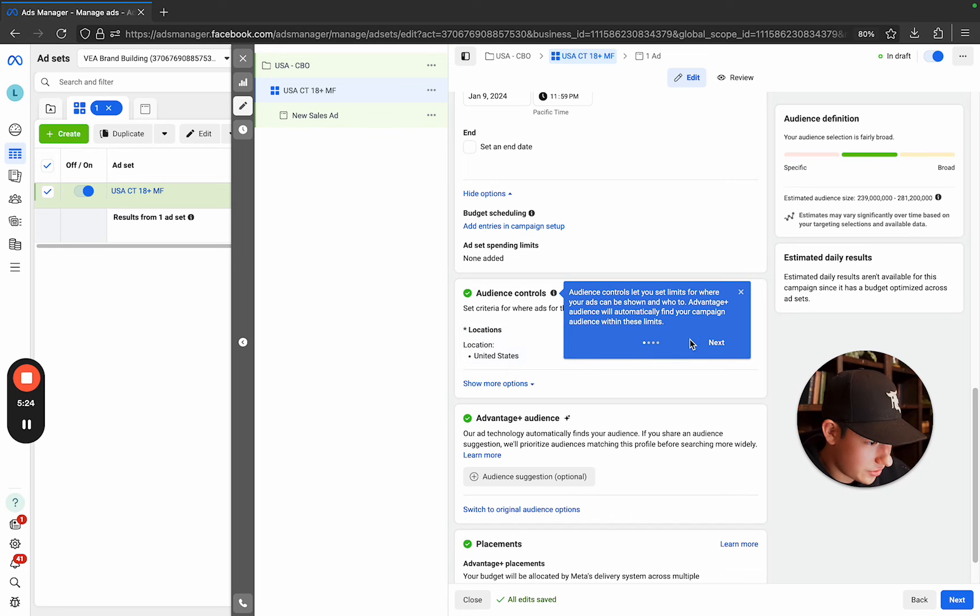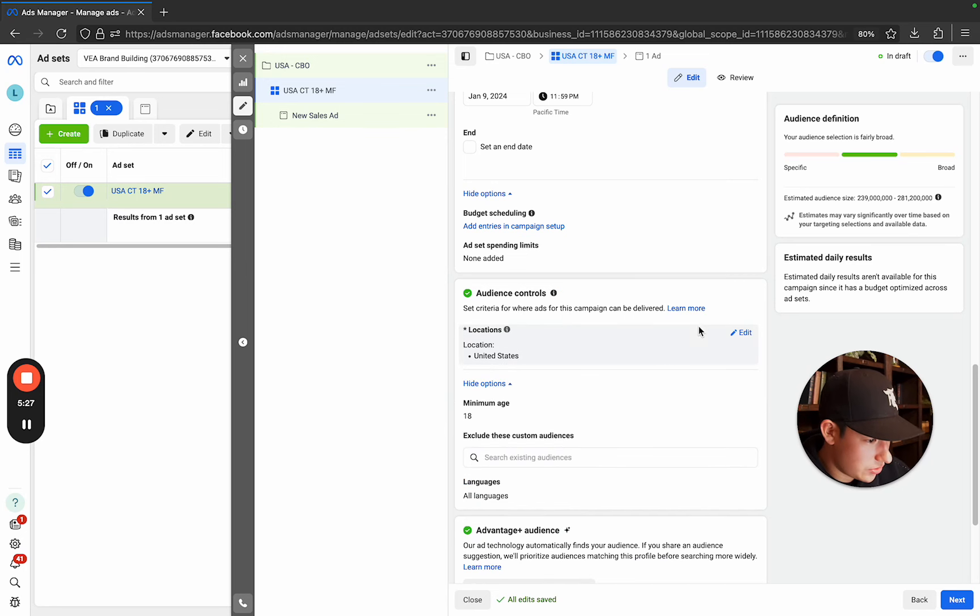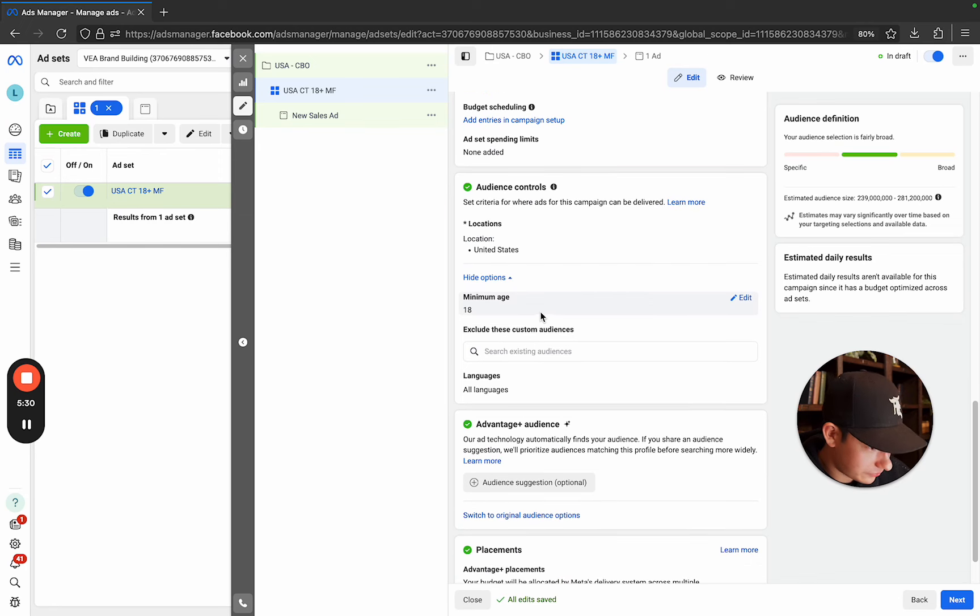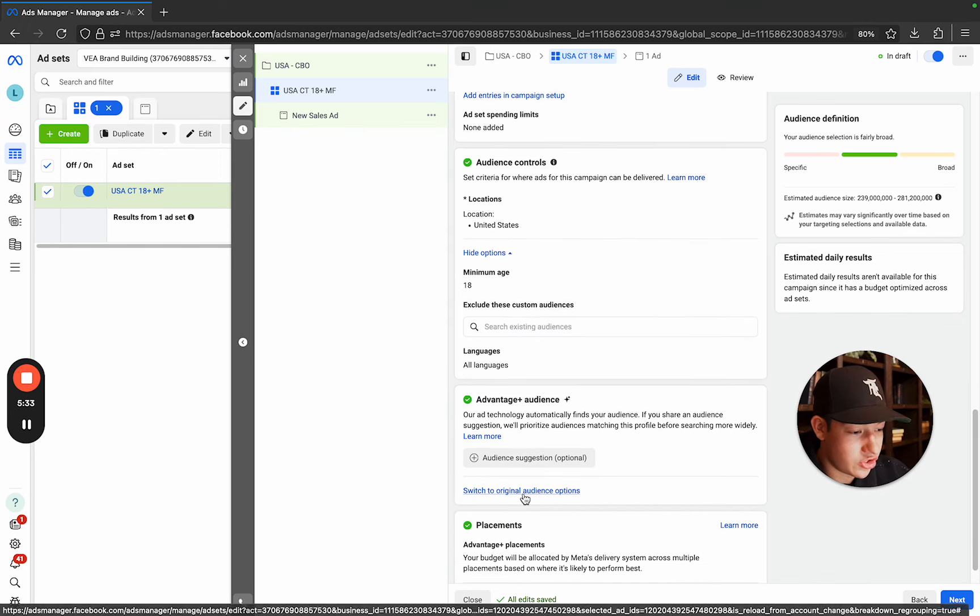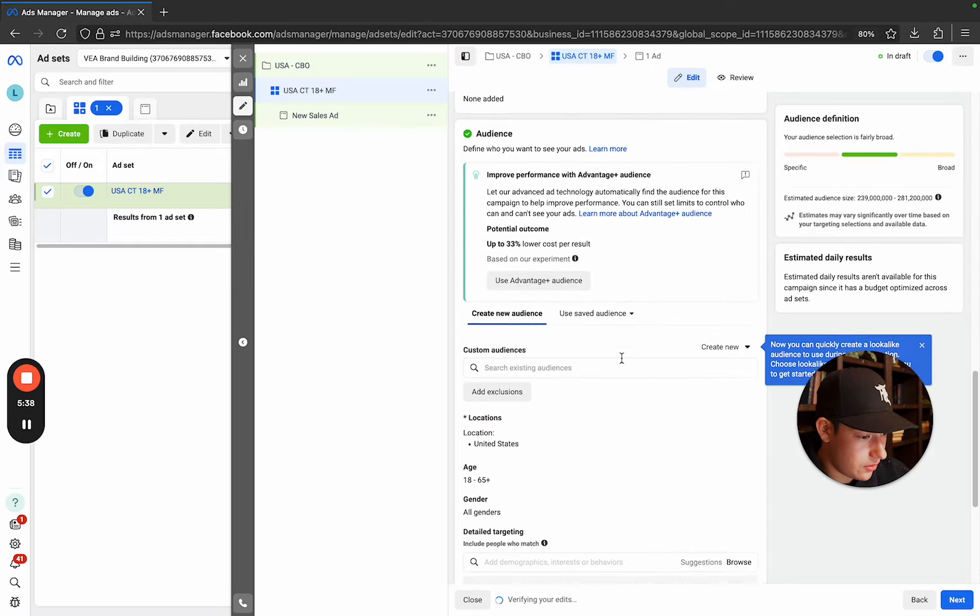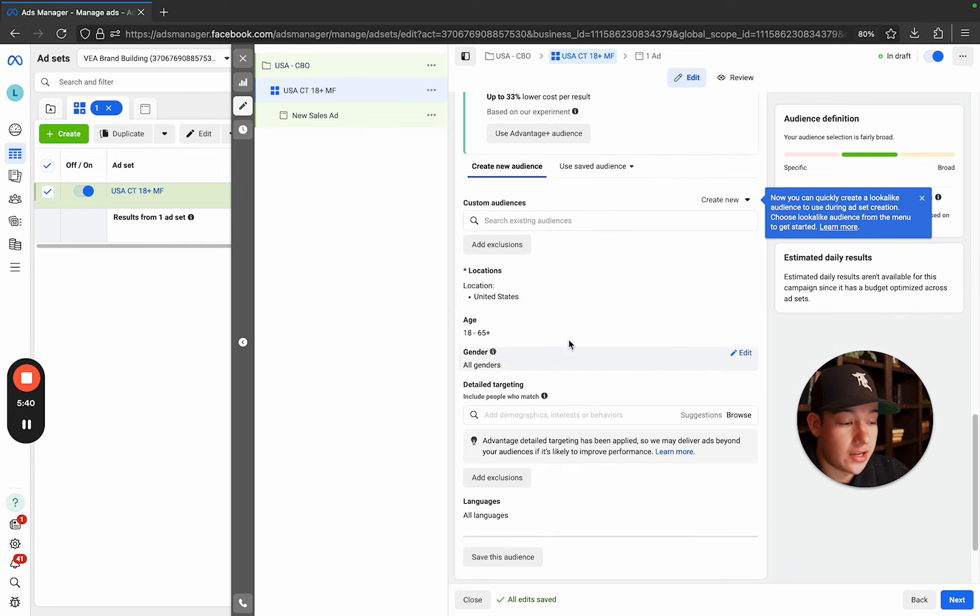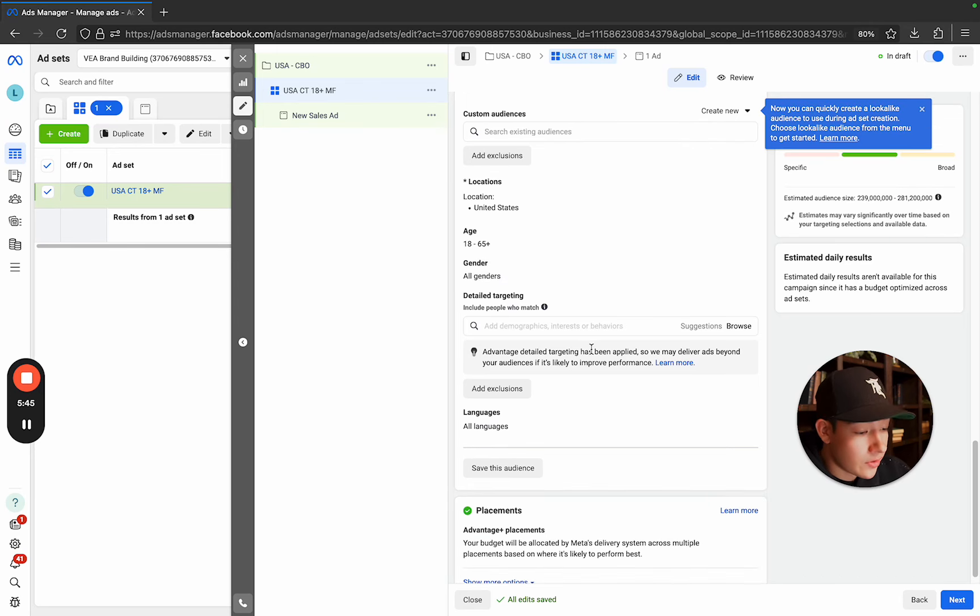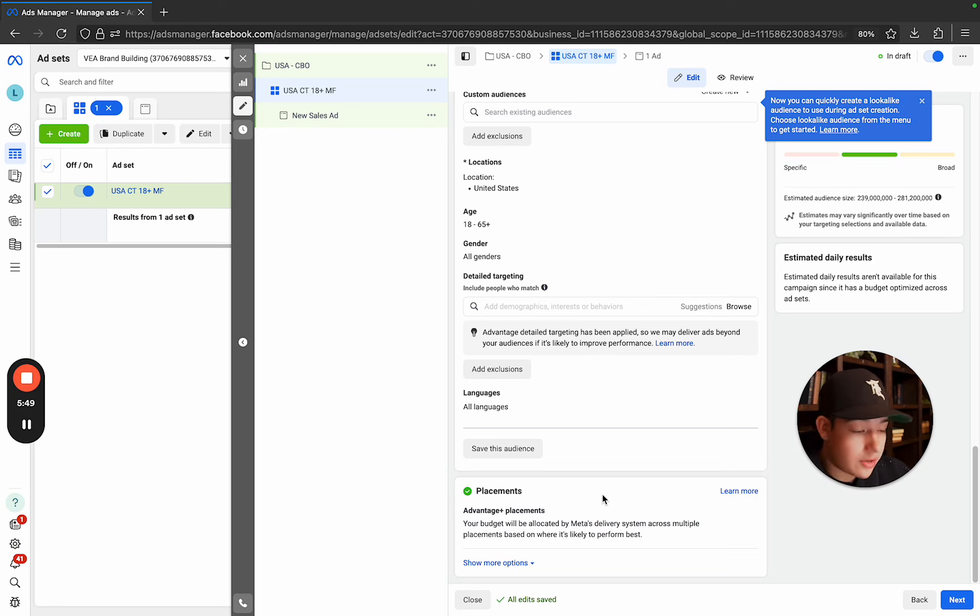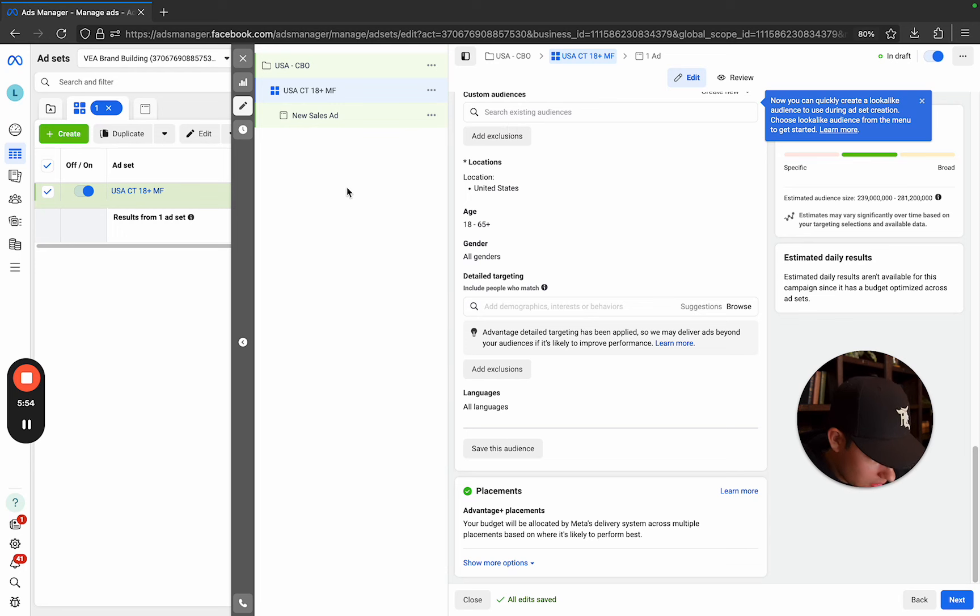Locations. We're gonna do United States. Right here where it says switch to original audience options. You want to click that and use original audience. And then here we go. United States, 18 plus all genders, super, super broad, right? All languages and then advantage plus placements. We're letting Facebook place our ads, but letting meta place our ads in the best possible way.